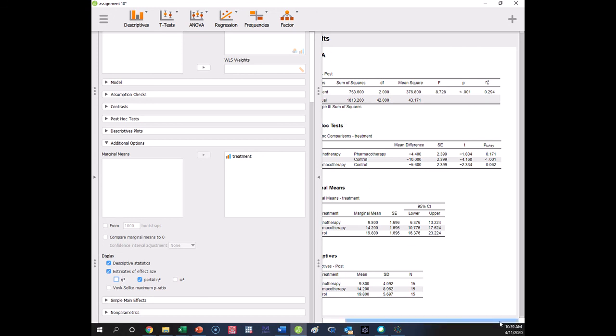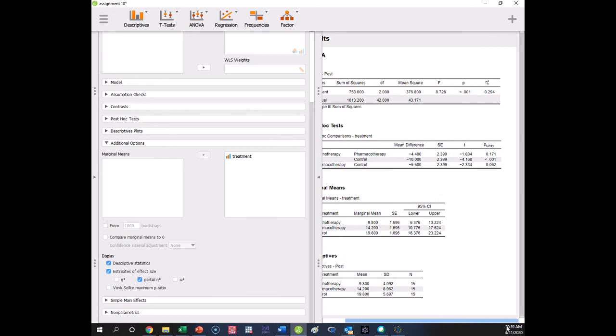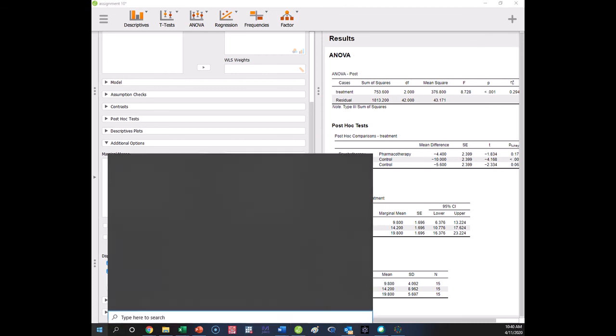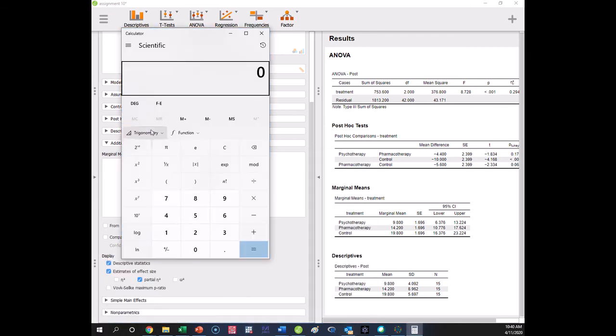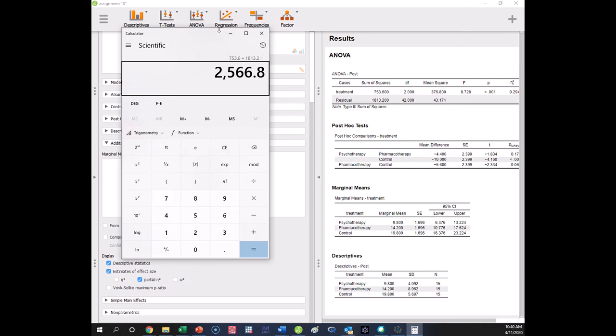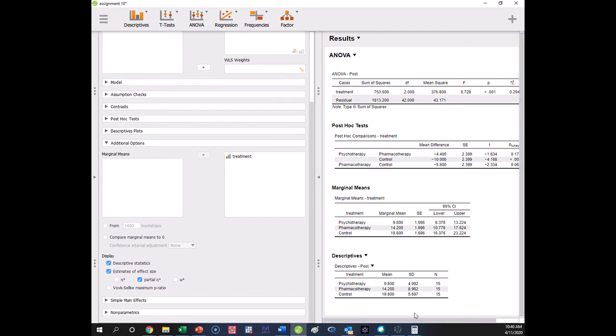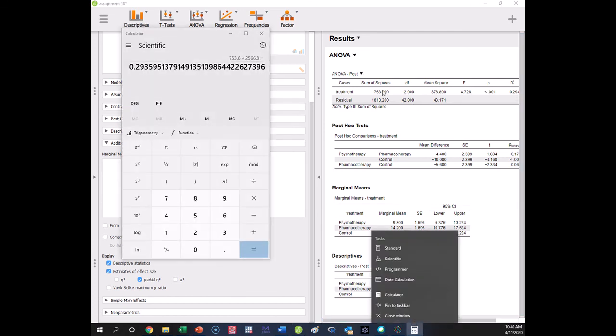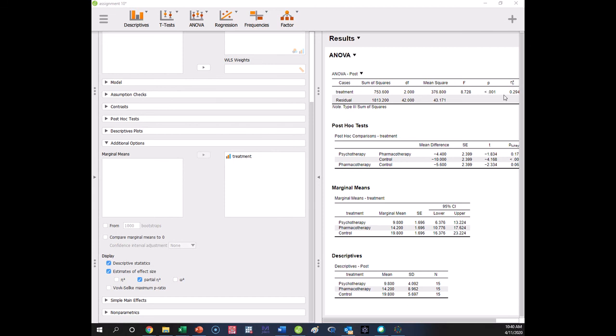And that eta square is just going to be the sum of squares of the effect over the sum of squares total, not residual, total. So if you took sum of squares treatment and divided by sum of squares treatment, sum of squares residual, that's going to get you that value. We'll show you that real fast. So if I take 753.6 plus 1813.2, so 2566.8, I get .294, which is eta squared. .294. So eta squared is just the treatment effect, sum of squares treatment over sum of squares total. So we just demonstrated how that's calculated, but you can also just get that under the additional options, under estimates of effect size. There you go.